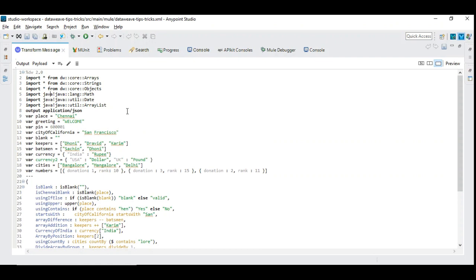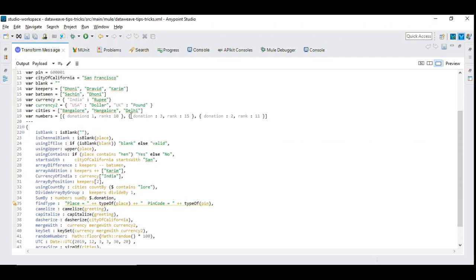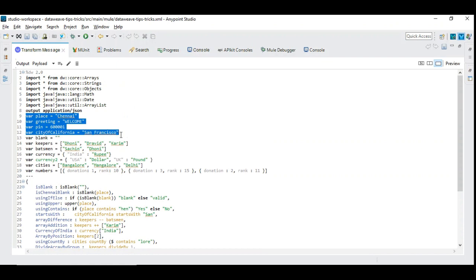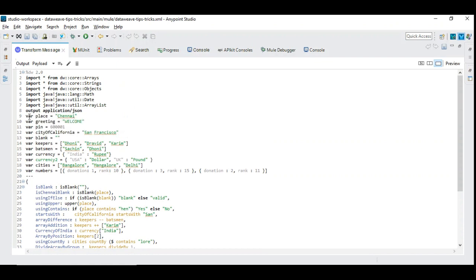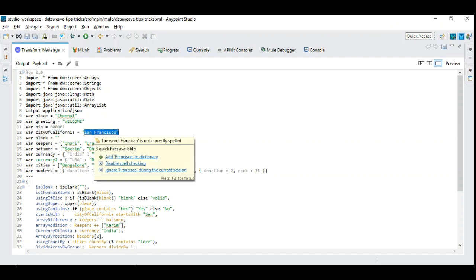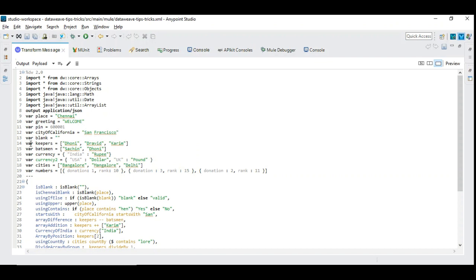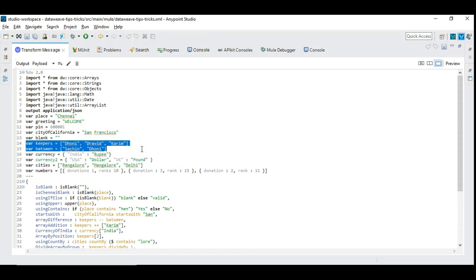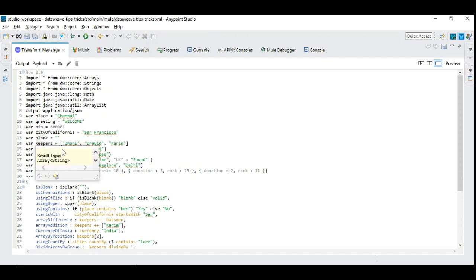Let's see what we are doing here. We have some variables in place for demo purposes. We have variables like place, greetings - I have taken as a string as well as number in order to do the demo. I have city of California where we are going to do some operations on this. And I have different array variables which I want to show how arrays can be manipulated.